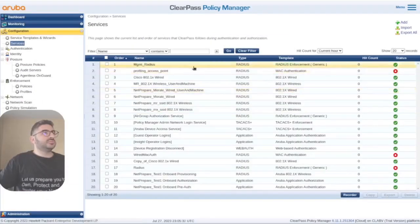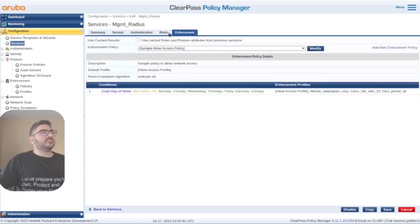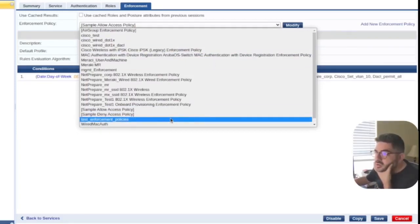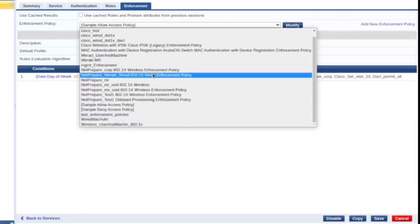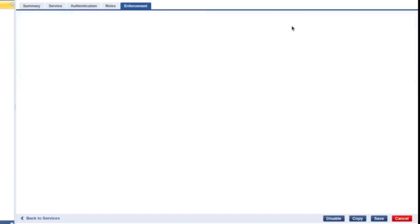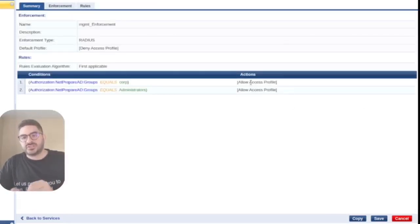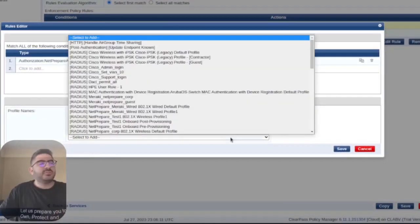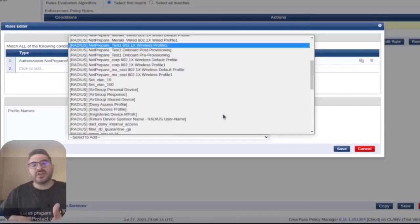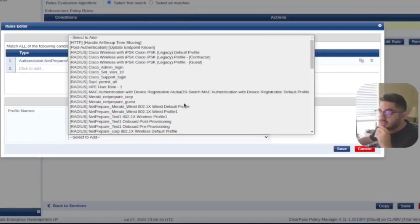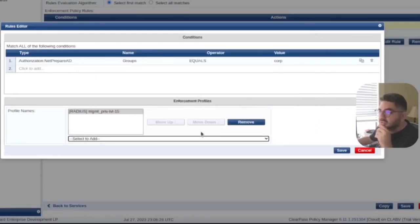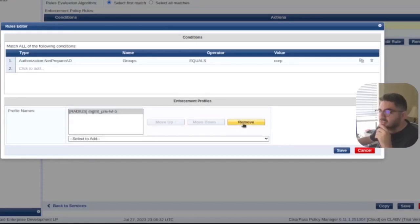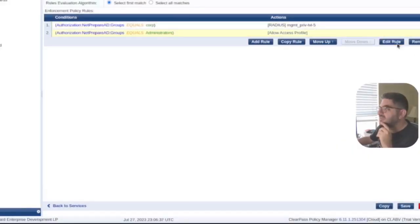Let's go back to the enforcement policy. When you say 'allow access' it means the authentication is successful but we're not sending any other attributes — in our case we want to send the privilege level. We apply management level 15 for the admin group rule and management level 5 for the other group. Let's move that up and save.